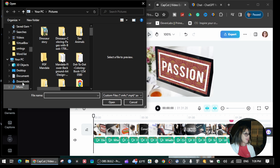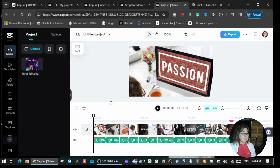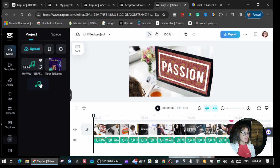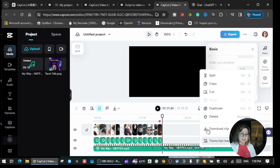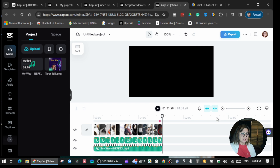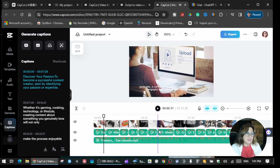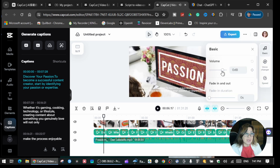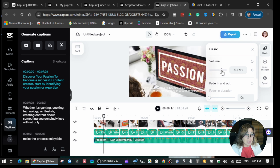Find your music files — let's say I choose this one. Then just drag it down to the audio track at the bottom. I'll delete the existing one since I don't need it. If you want to adjust the volume, click the audio and here you can adjust the volume to whatever level you want.